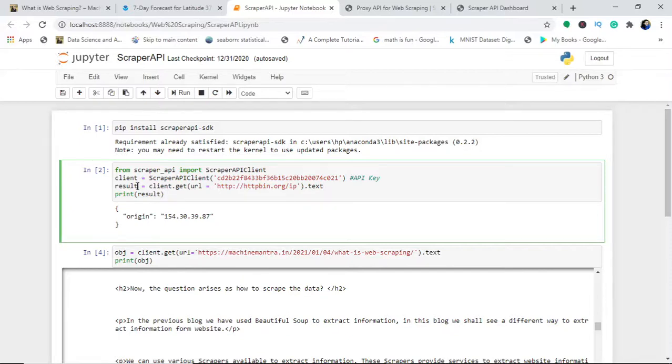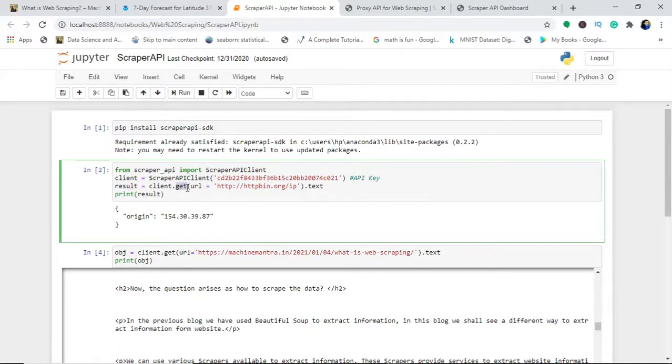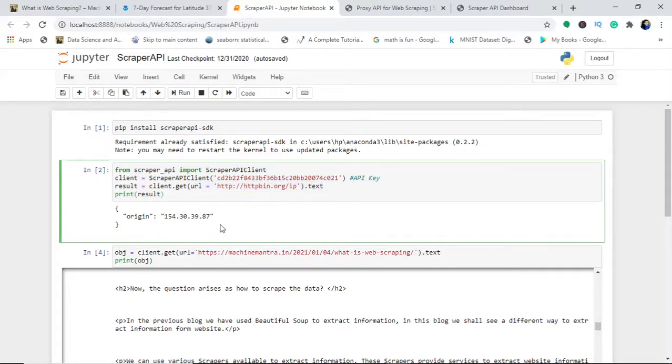I create an object called result. It's just an experiment that I did. I use this client dot get and the URL name dot text. This was a simple URL which was having this as a text.